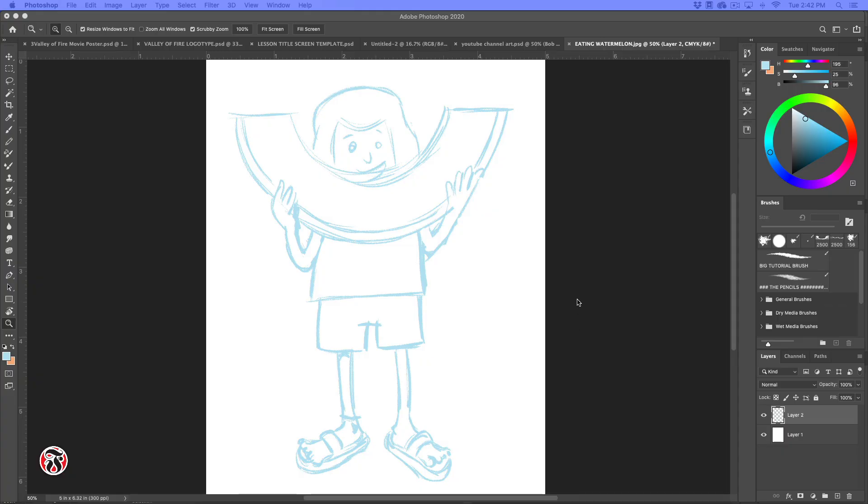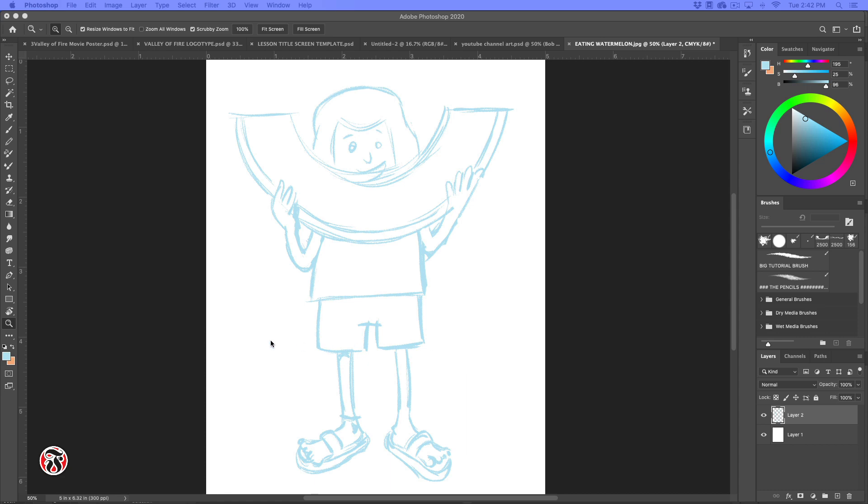Hi, and welcome. I'm Bob Fuller, and in this lesson we are going to draw a cartoon kid. And so I've kind of done a rough sketch here. It's a girl, I think, we're going to do eating a big, huge piece of watermelon, so we're going to have some fun with this.